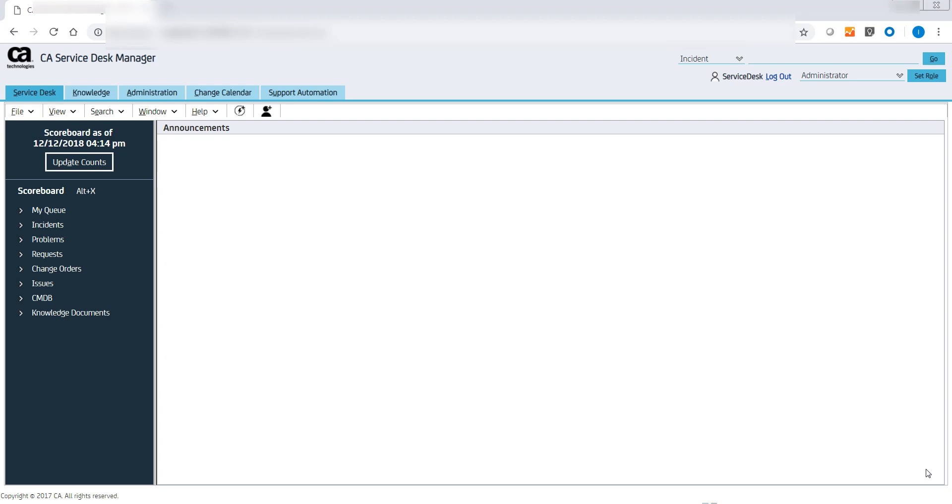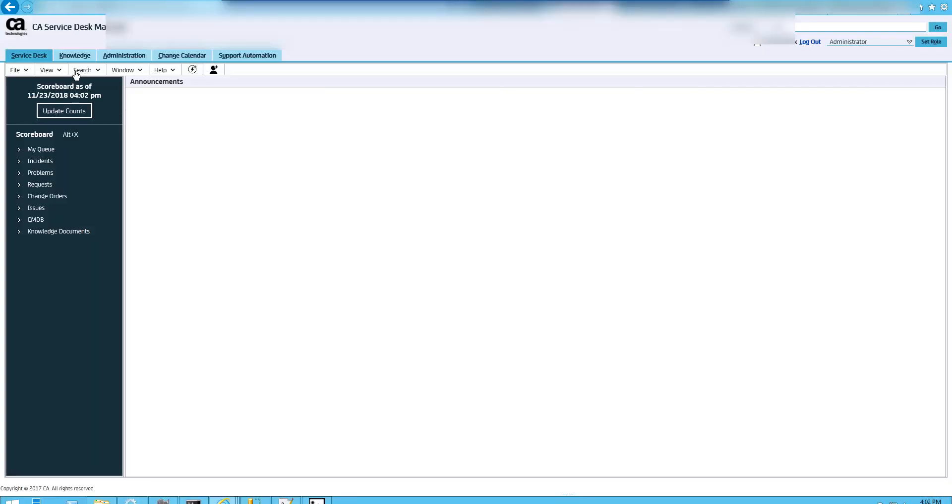We are now in the home page of the CASDM interface and we will see how to add an attribute alias. Attribute alias allows you to include columns from related tables. Let's see how we can add an attribute alias in CASDM.